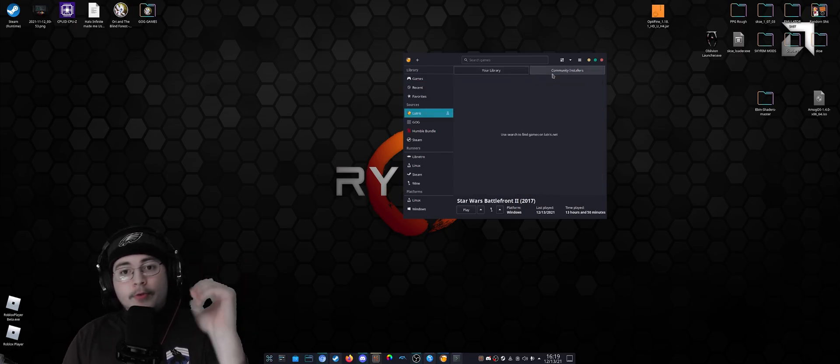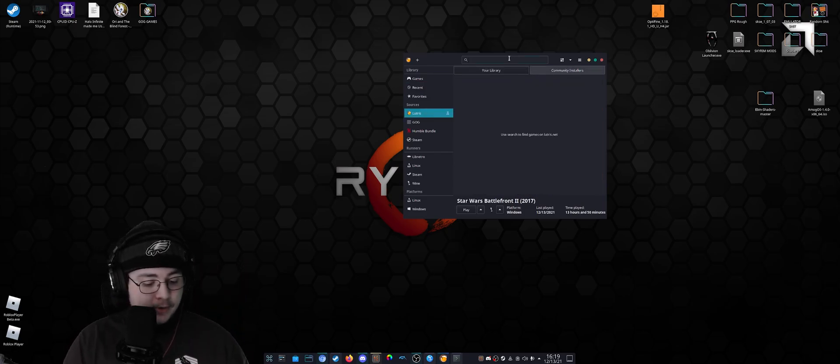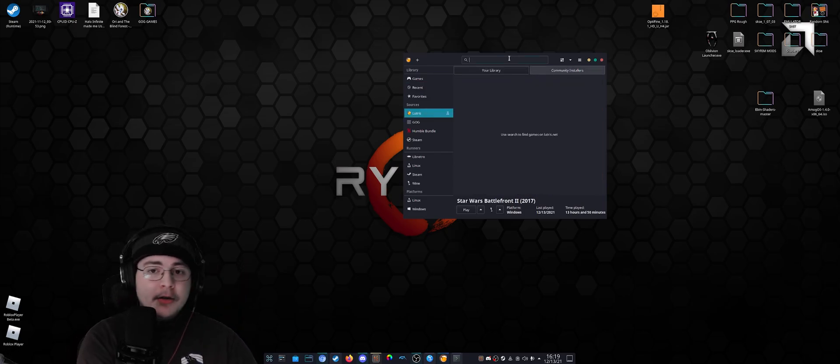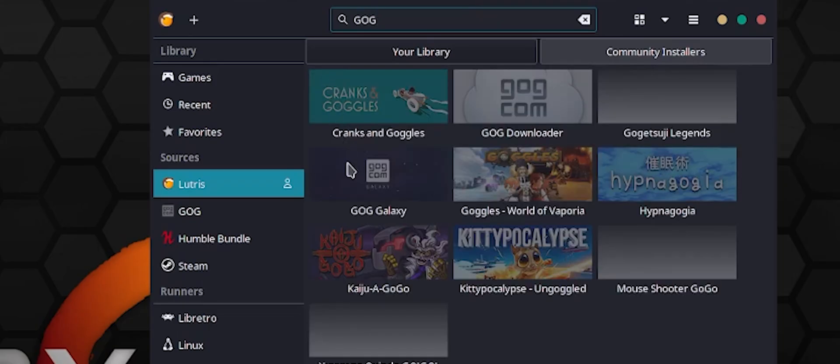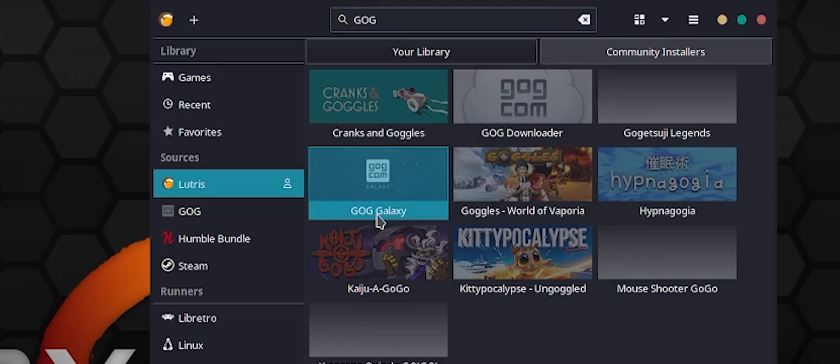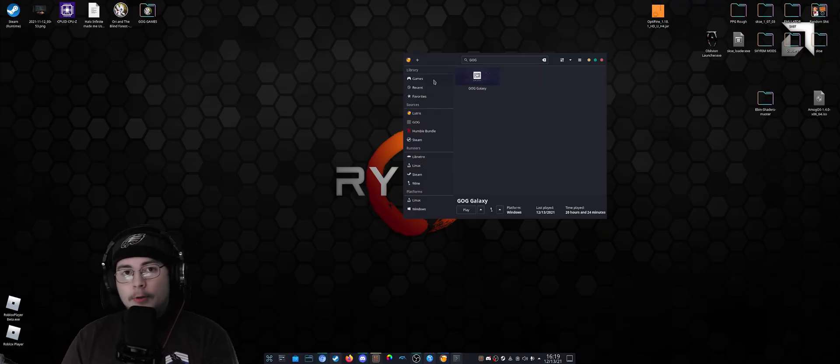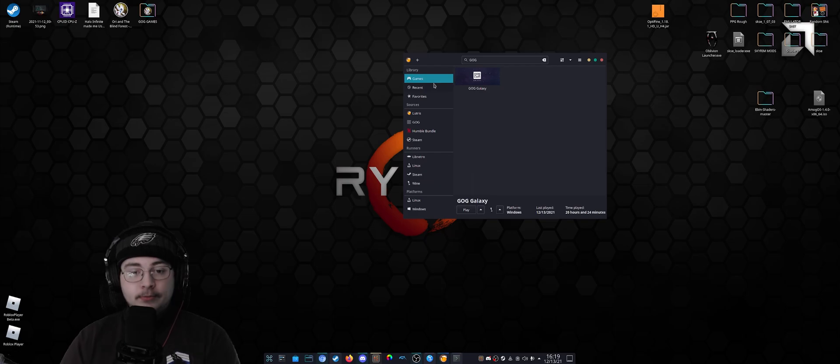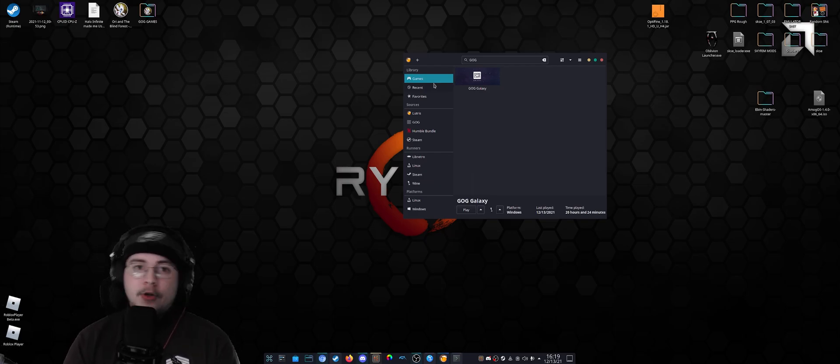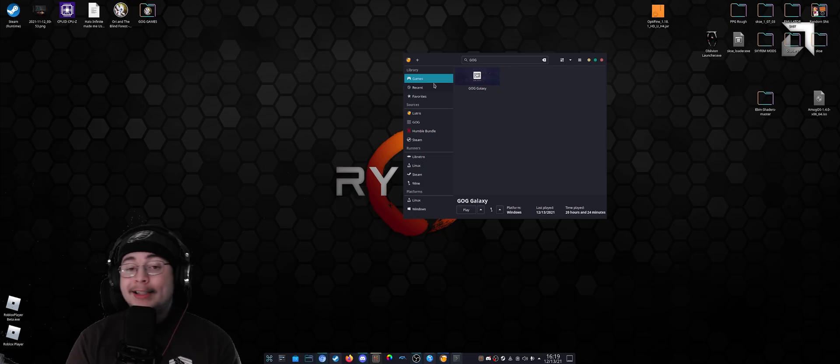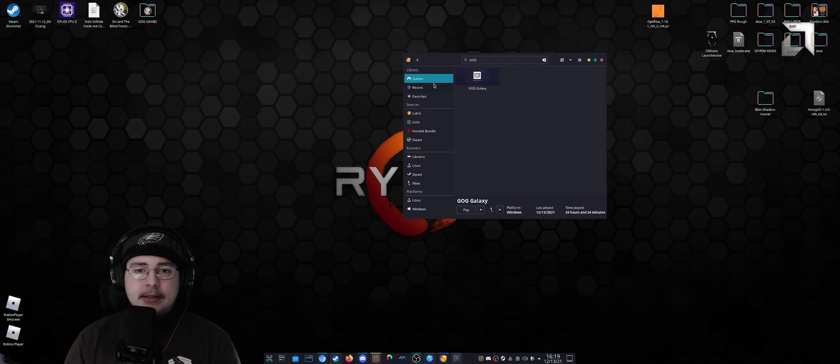So I got to looking. First of all, went on Lutris, came here and just went GOG, press enter—GOG Galaxy right there. So I installed it and it didn't run. It booted up to the main menu, the sign-in menu, but would flash white, go back to normal, flash white, and then give me an error message.